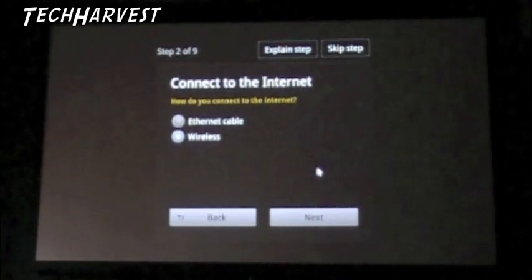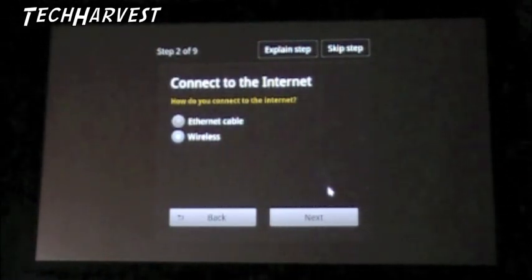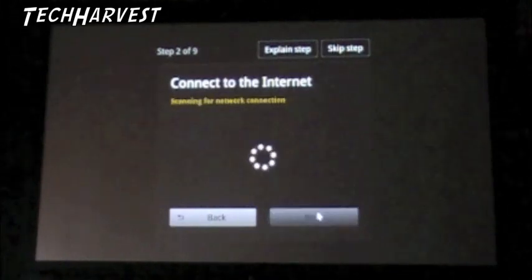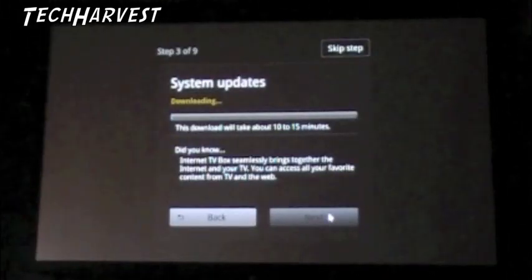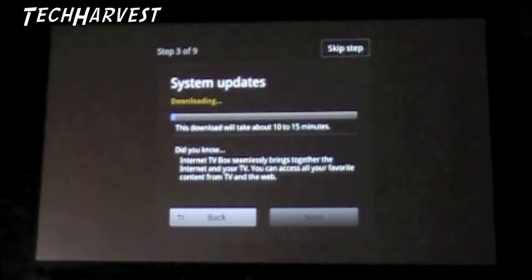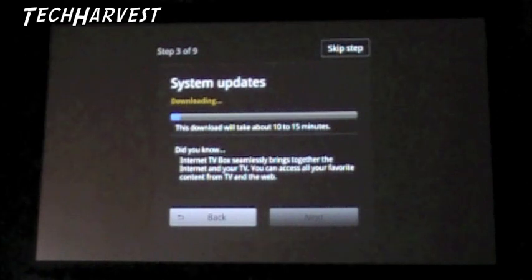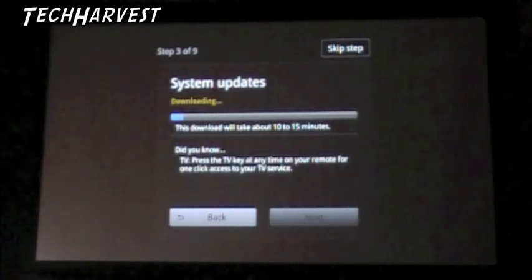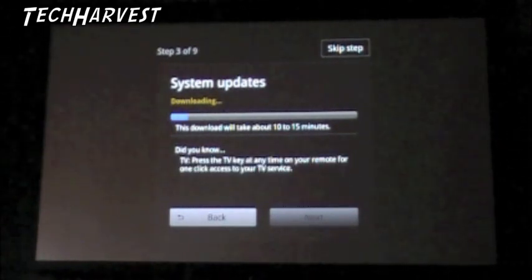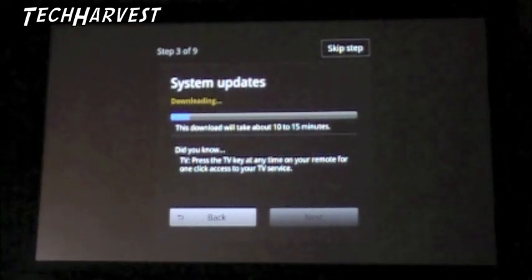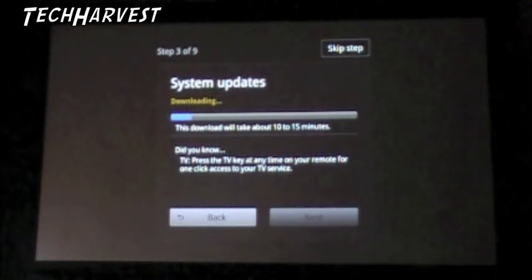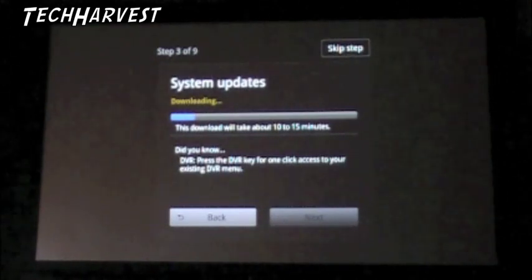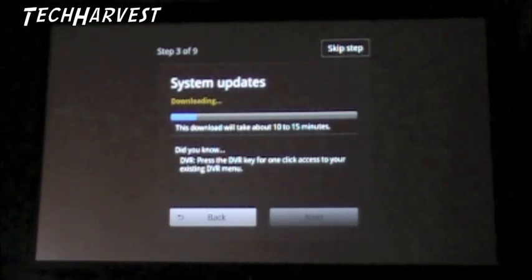Connect to the Internet. How do you connect to the Internet? Yeah, I connect wirelessly. All right, I connected to my wireless network. Didn't want to show you all the ins and outs of that. But right now it's downloading some system updates and it says it'll take 10 to 15 minutes. So if it does take that long, I'll be fast forwarding through this. If not, we'll continue.